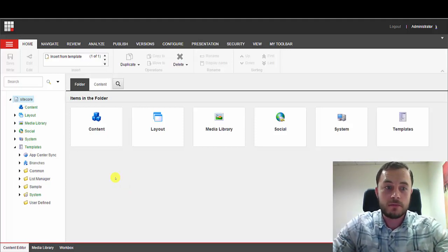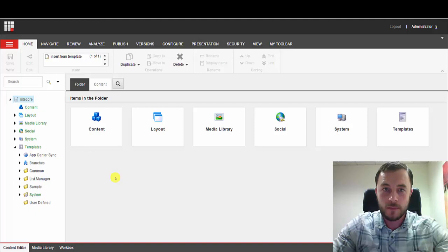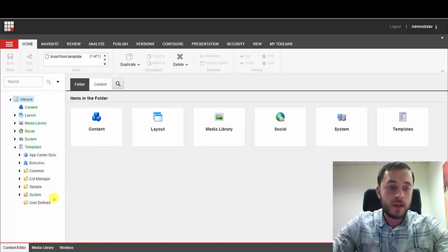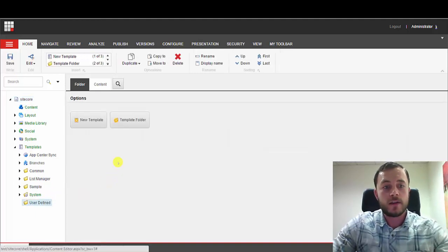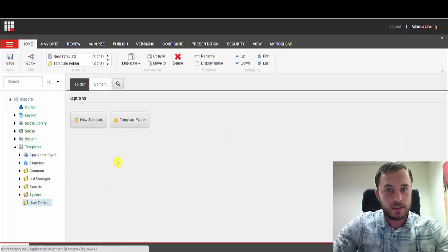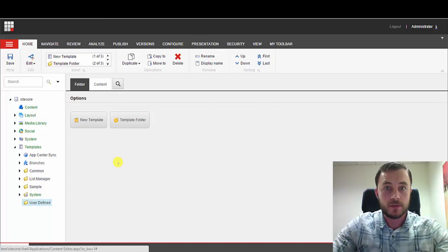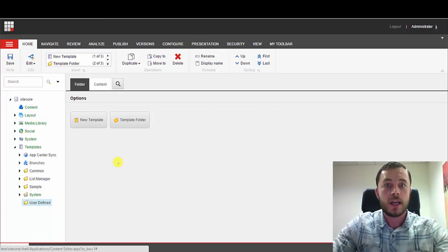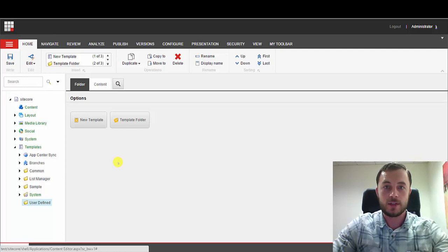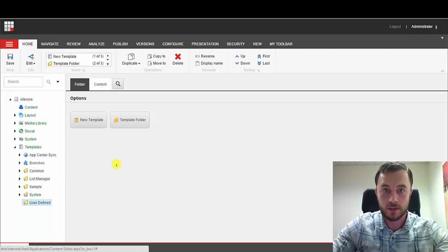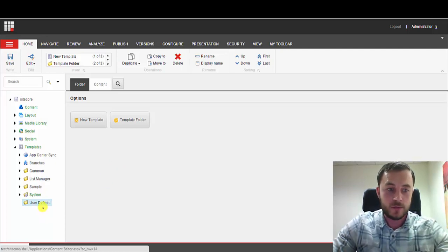So let's call our new website demo. And what I like to do is organize everything that's related to that website, any of the custom content that's related to the demo website, into the demo folders under the respective locations in the Sitecore content tree.